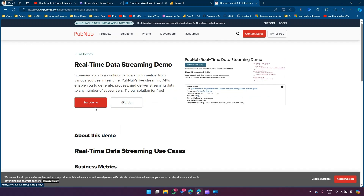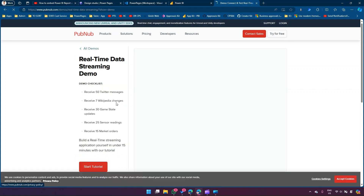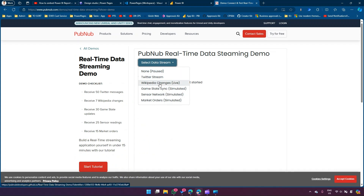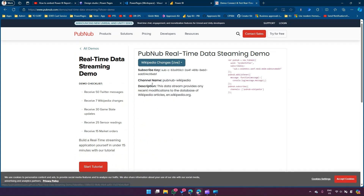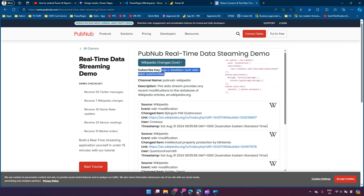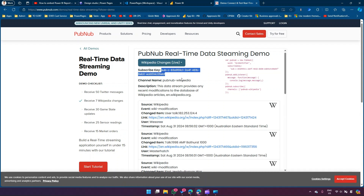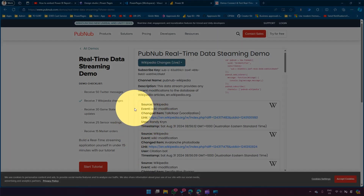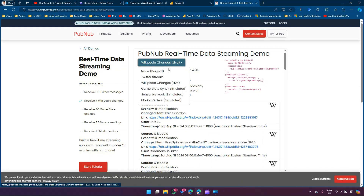Once you are here you can click on Start Demo and from here you'll be able to select various data streams - there's Twitter, Wikipedia, game, stock market orders, and a lot more. Let's look at Wikipedia changes - here you find the subscribe key and the channel name. From a Wikipedia perspective I can see source, event, change, item, link, users - I don't see a useful number component, so maybe I'll pick something else.